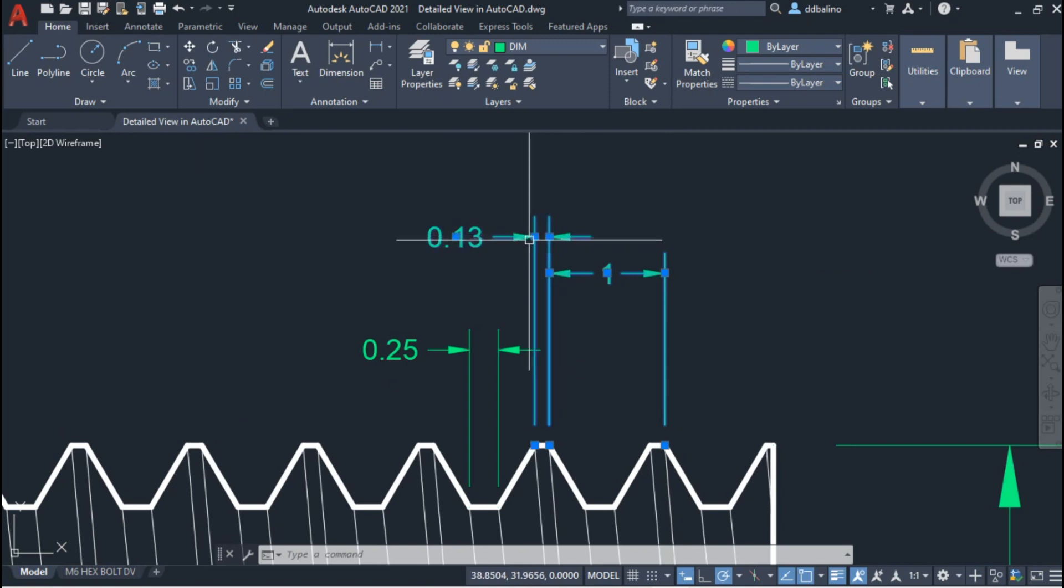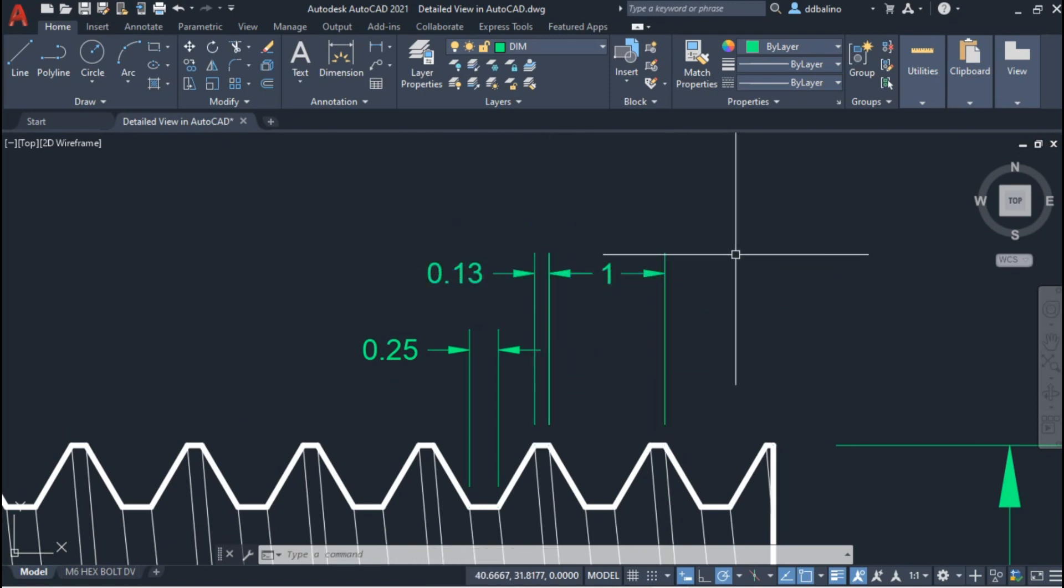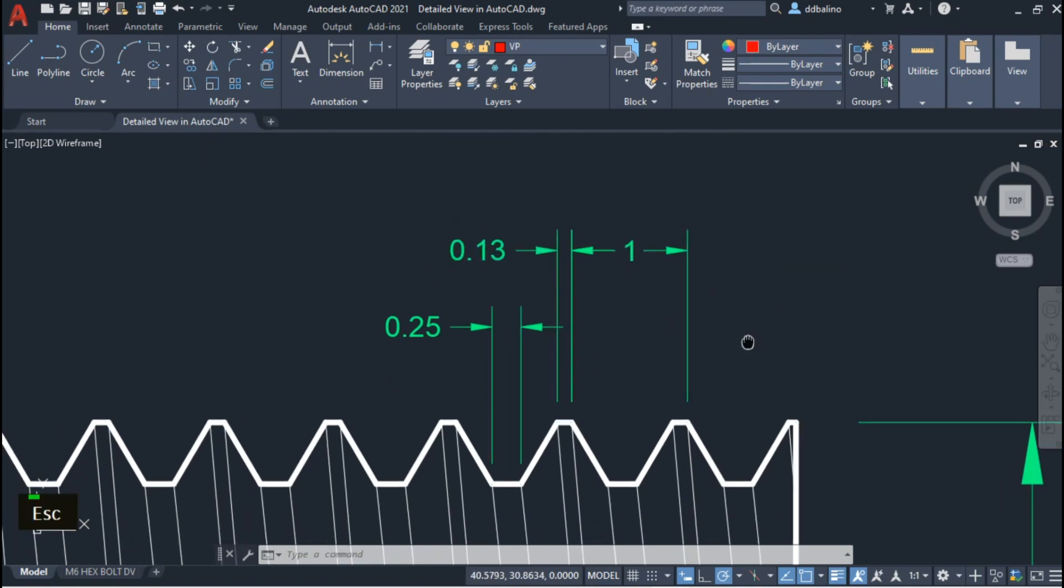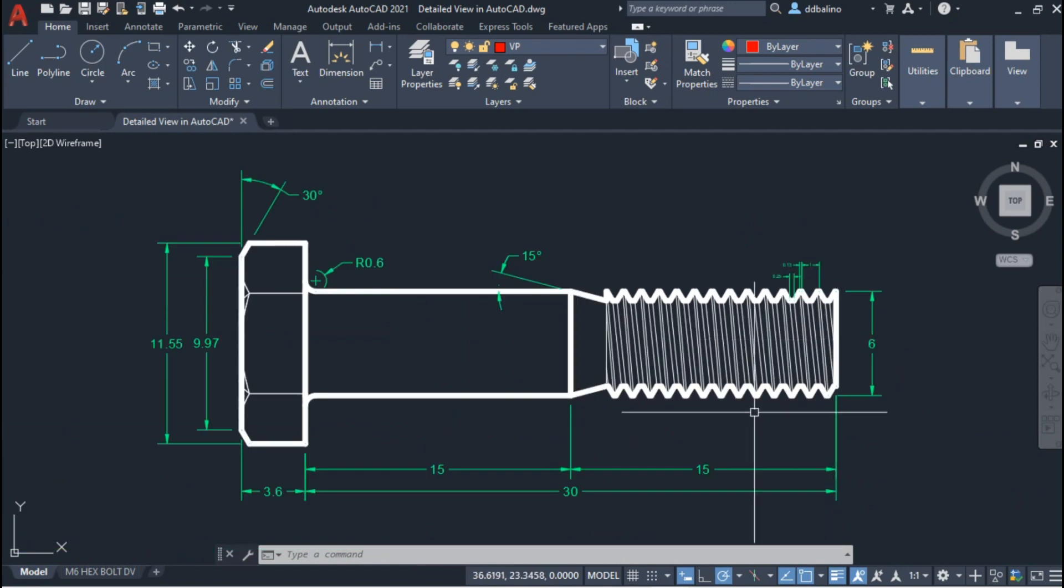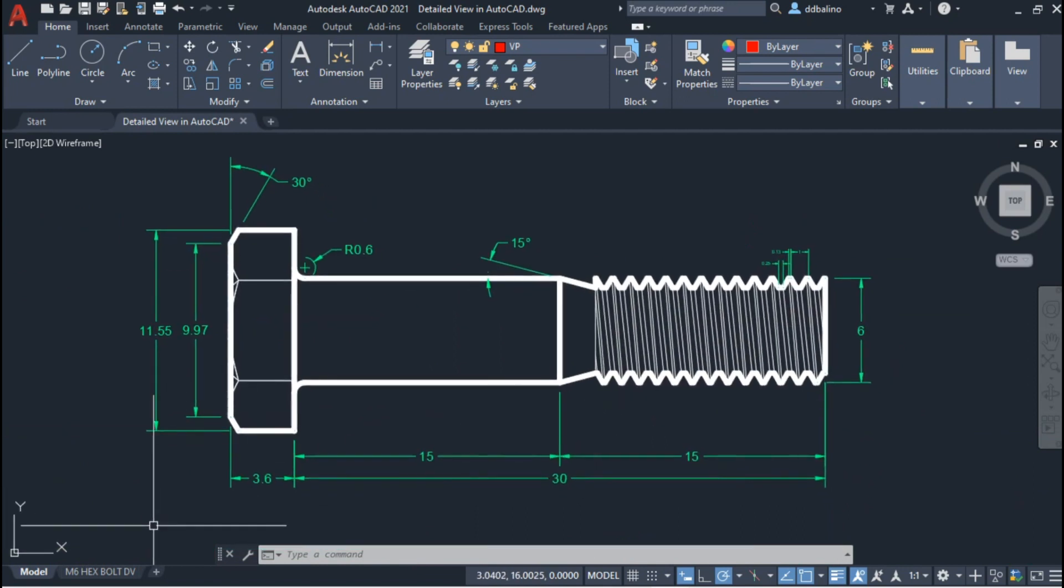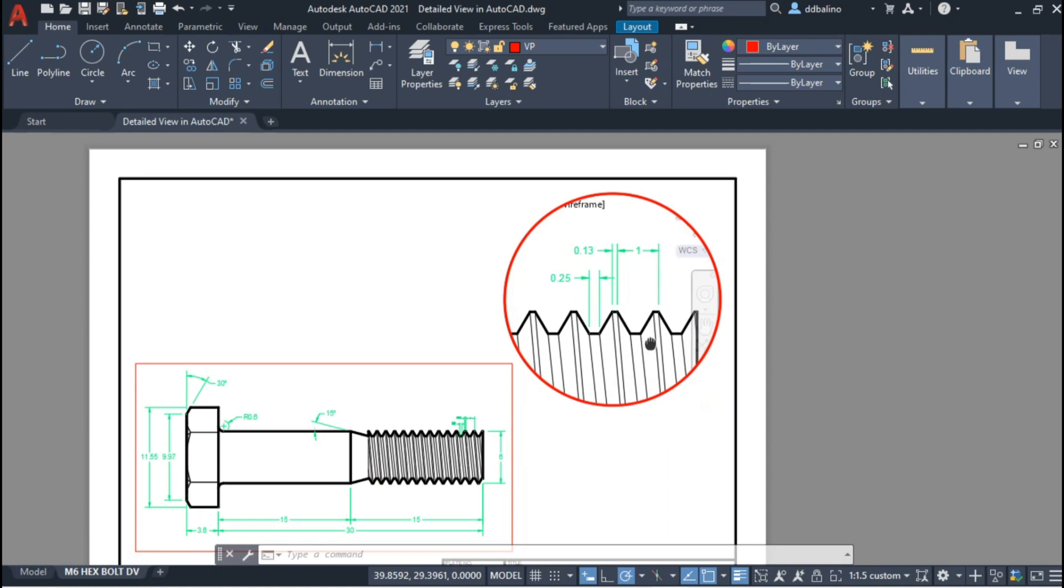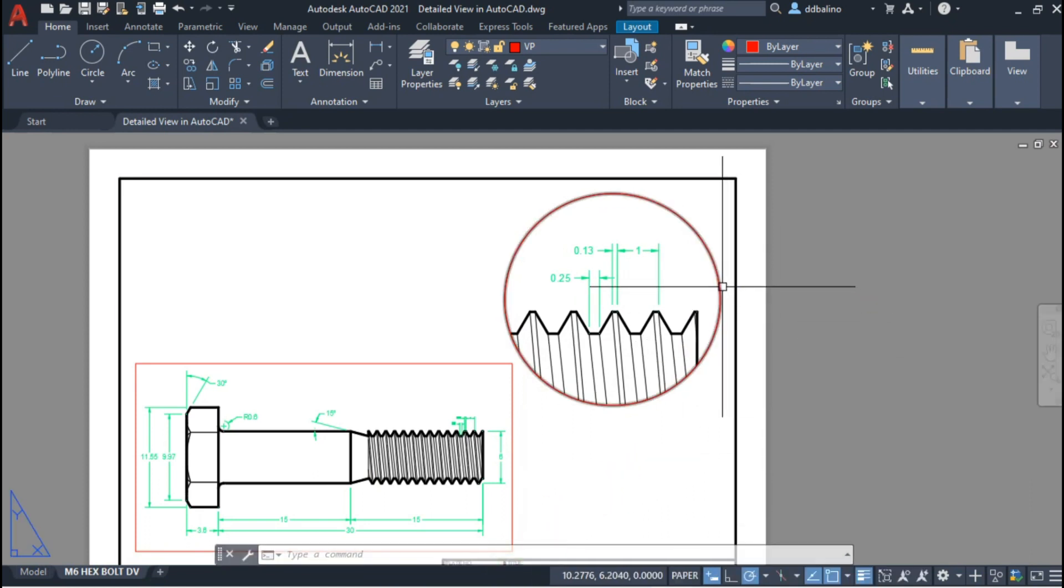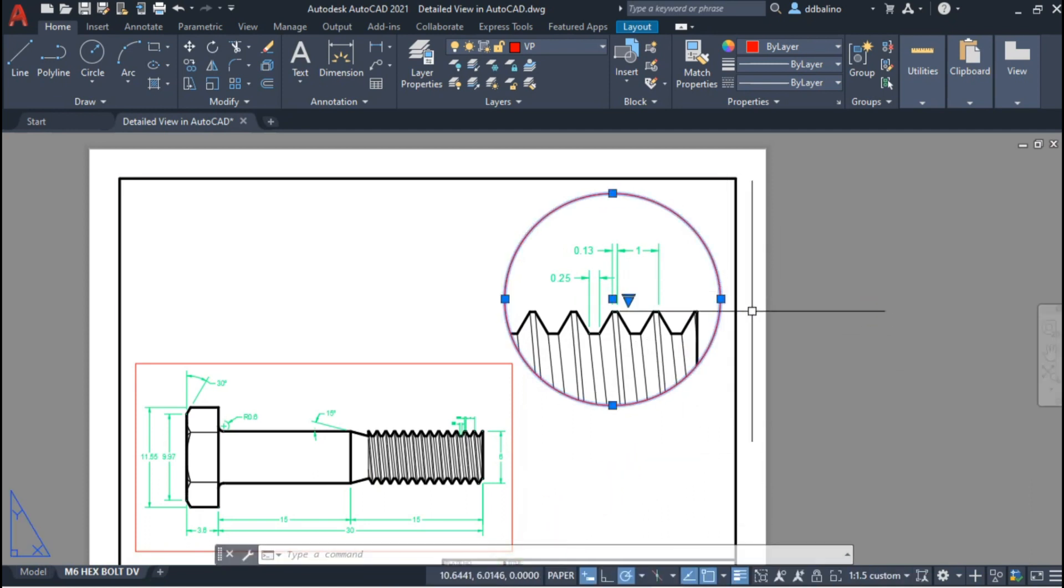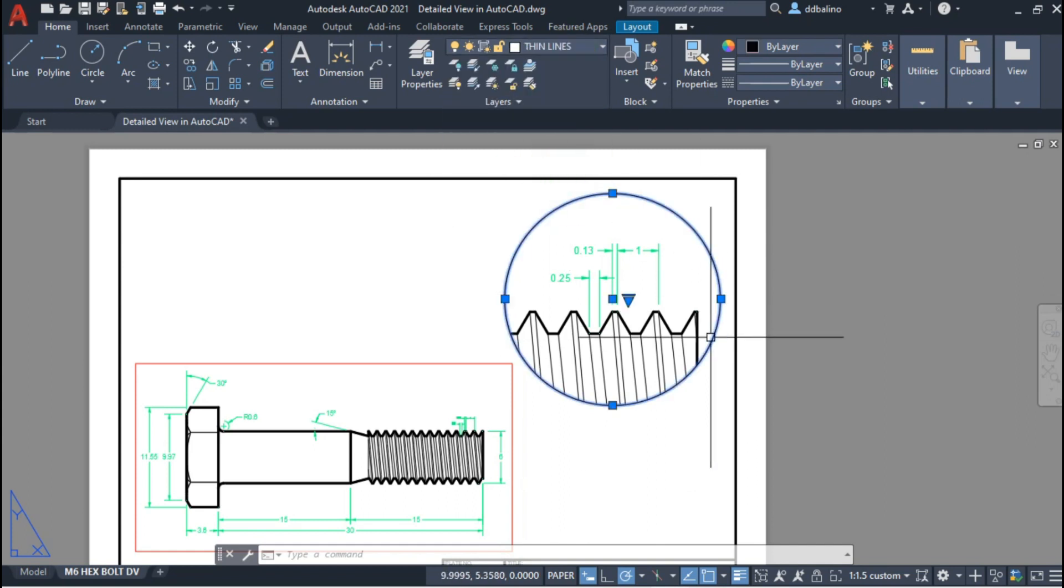If you haven't yet subscribed to my channel, you may subscribe to help me grow my channel. I will select the circle viewport, switch its layer to Thin Line and lock it.